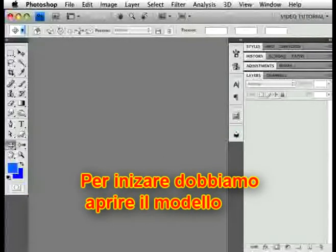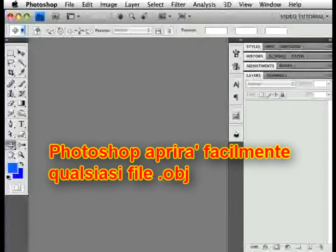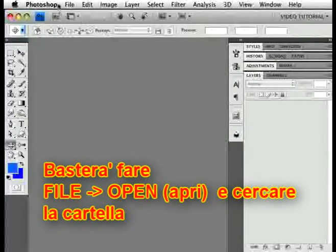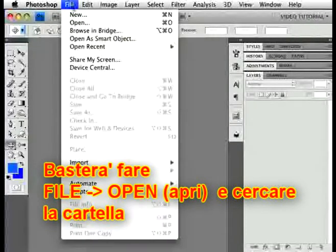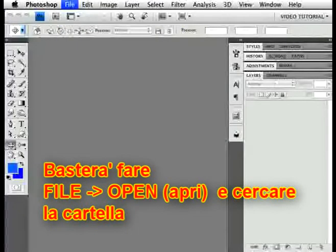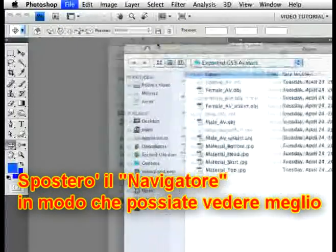To begin with, we need to open the model. Photoshop will simply open any OBJ file that you happen to have. All you have to do is navigate to it and open it. So let's do that — just go to File, Open, and navigate to the file you want.